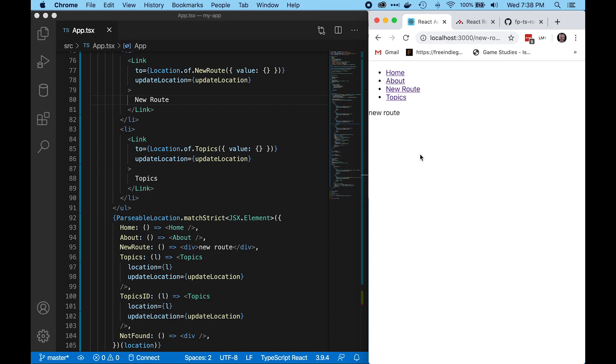You can see how powerful FPTS routing is, but we've only scratched the surface of what it's able to do. Hopefully this tutorial makes you excited to continue the rest of the series.